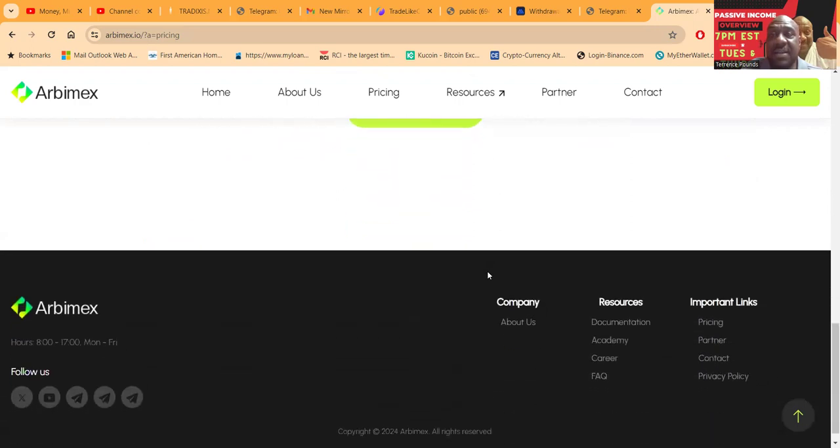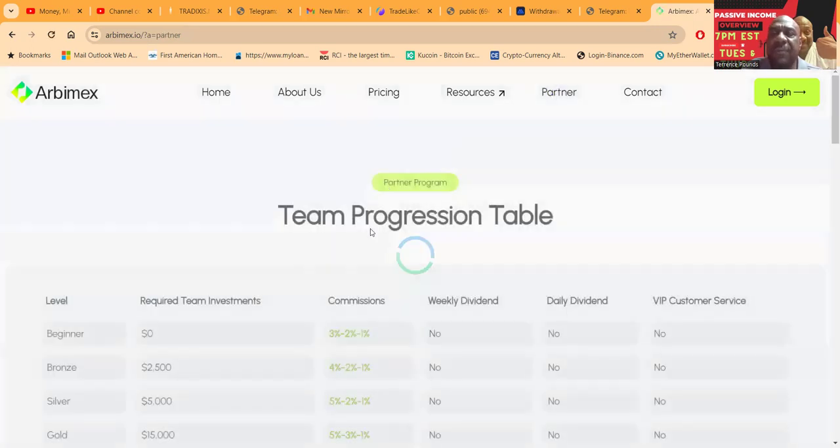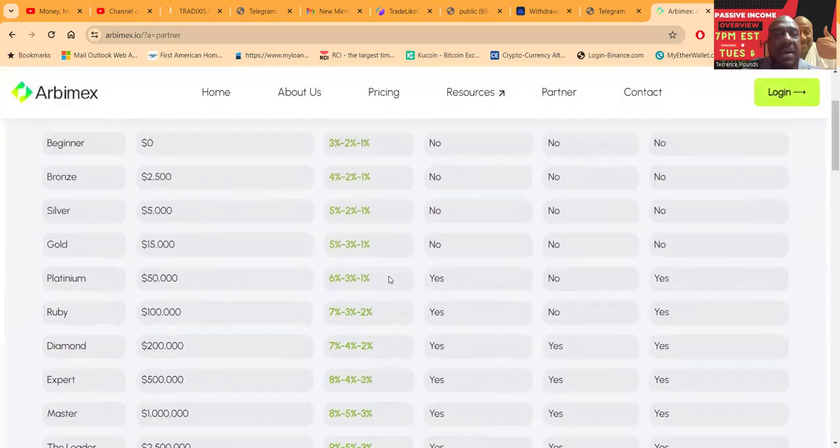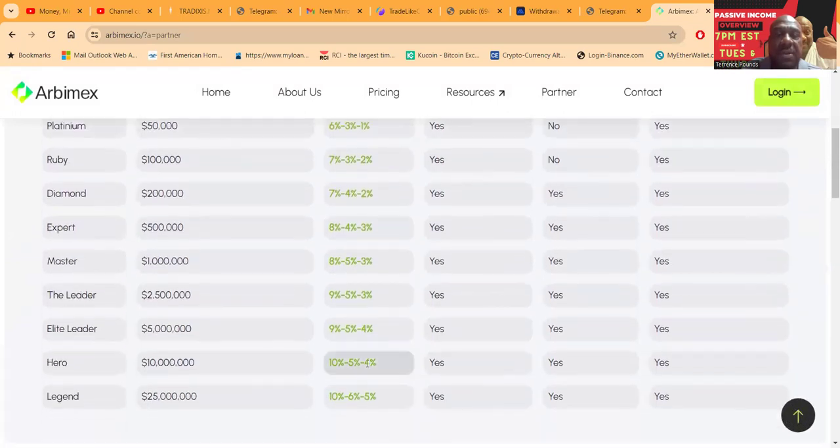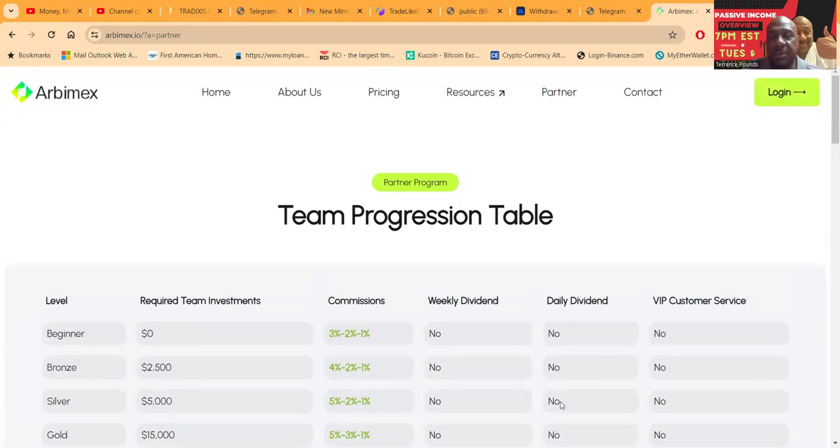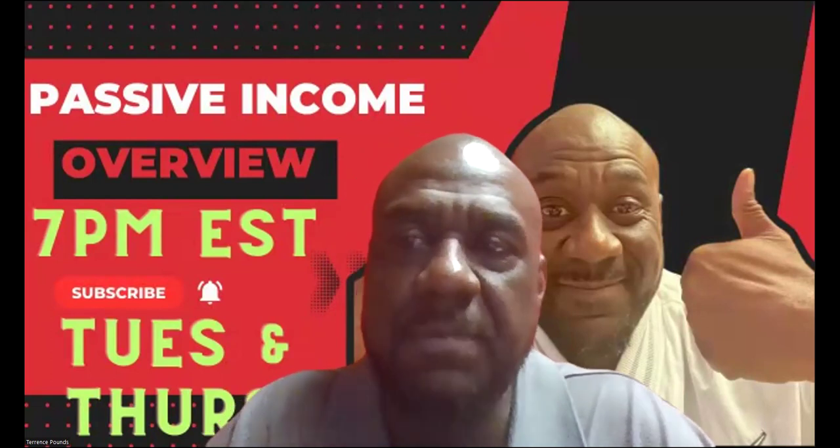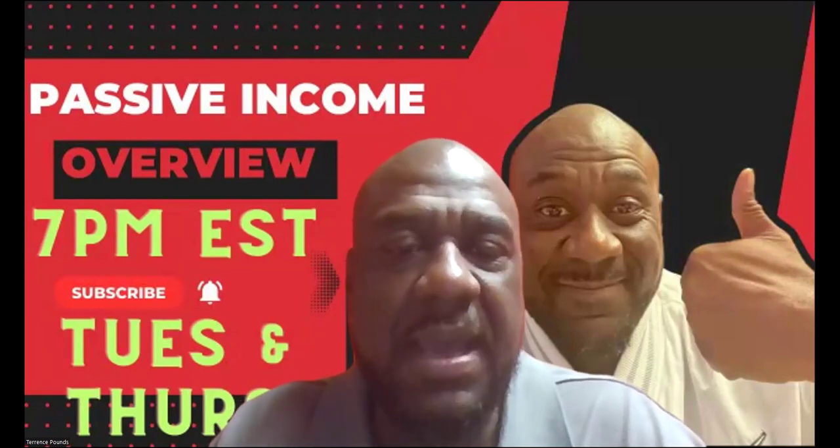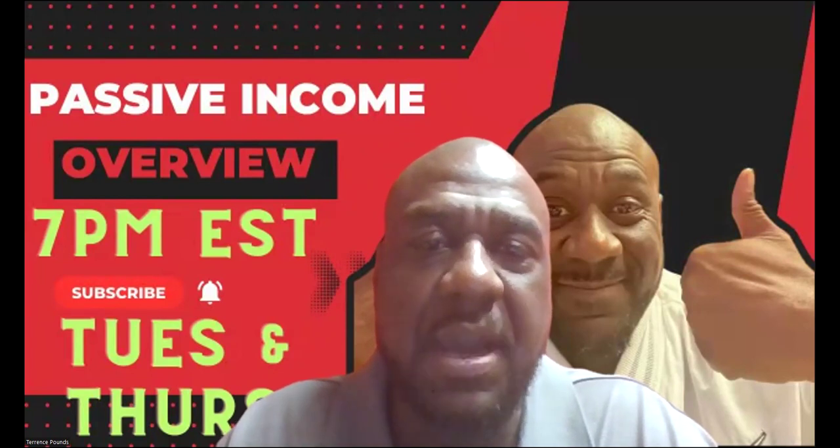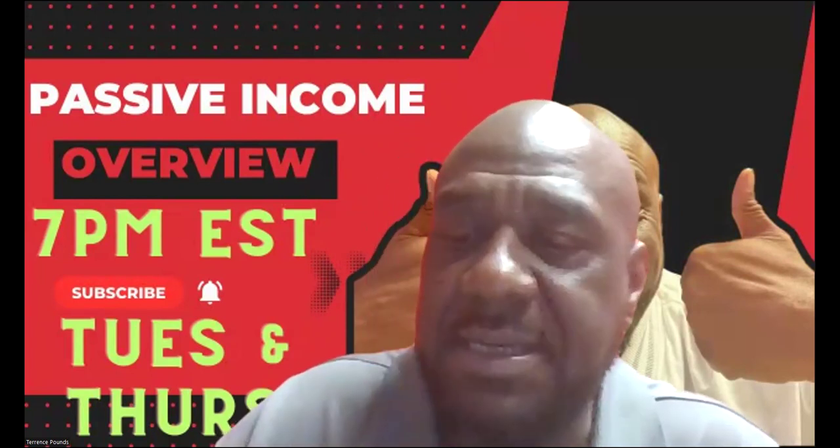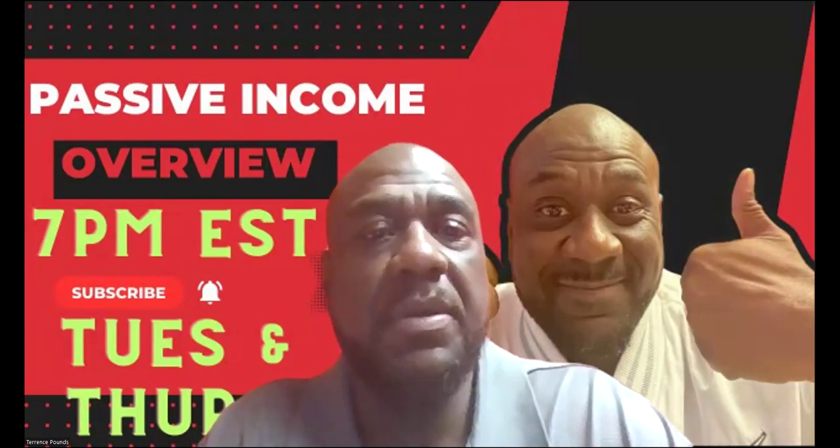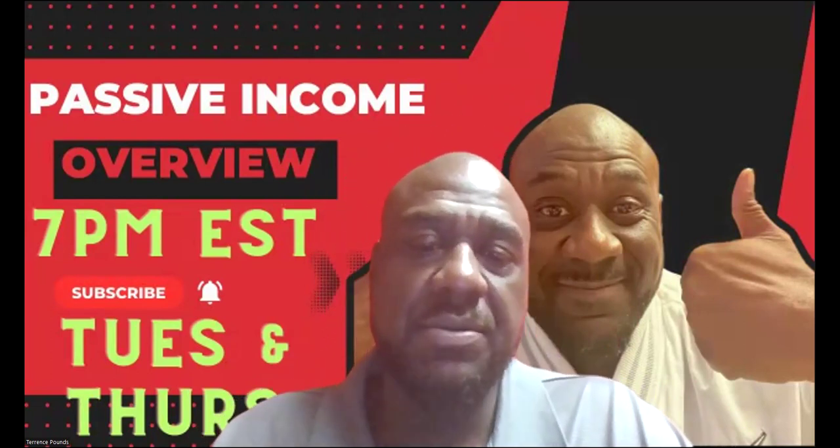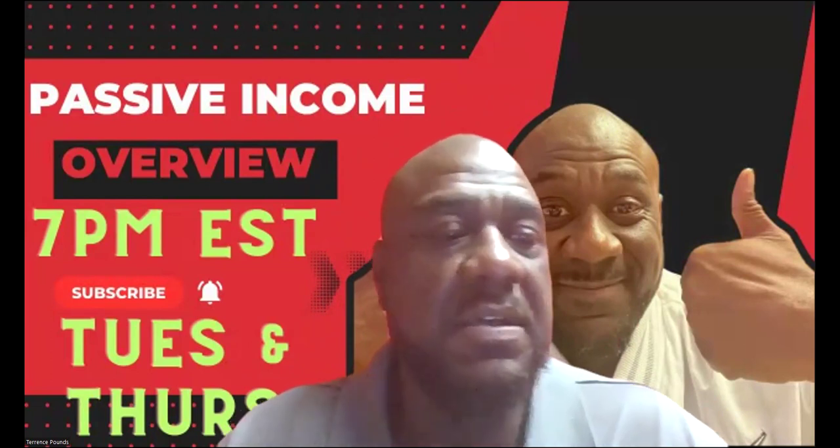They do have a referral program. If you want to tell somebody about this, they'll pay you. You can earn from 3% on your first level all the way down to 10% on your last level. Let me go ahead and get logged into the back office of this platform. If you're watching as I'm talking, please go ahead and like, share, comment, and subscribe on the YouTube video.